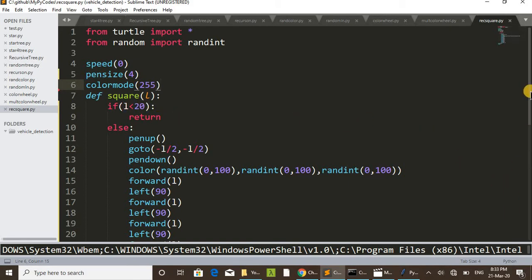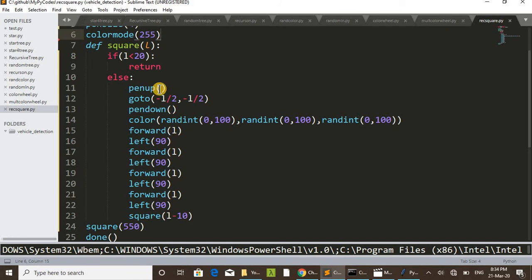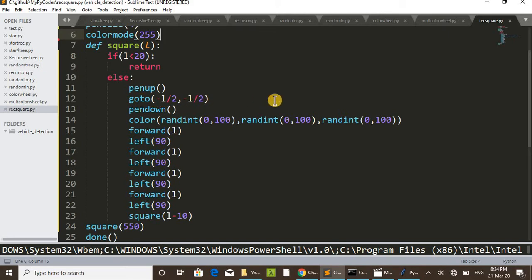We are giving this condition: if l is less than 20, the drawing of the square will repeat — that is in l's part. First we are pen-upping, then going to minus l by 2, minus l by 2. In line 24 we called the function square with 550 — that is the size of the side of the square. So the cursor is going to position minus l/2, minus l/2.